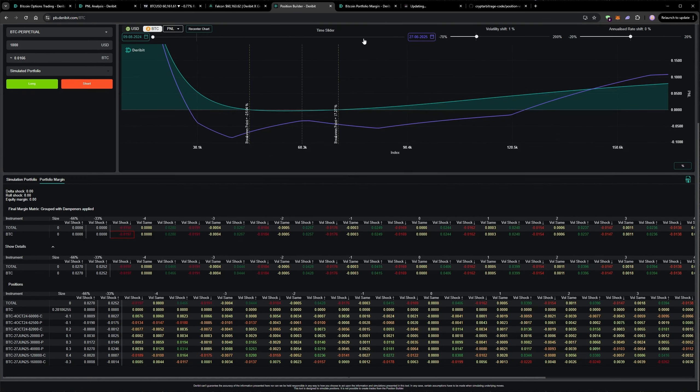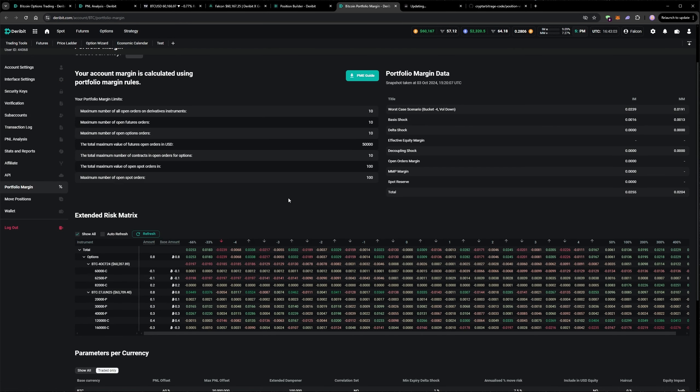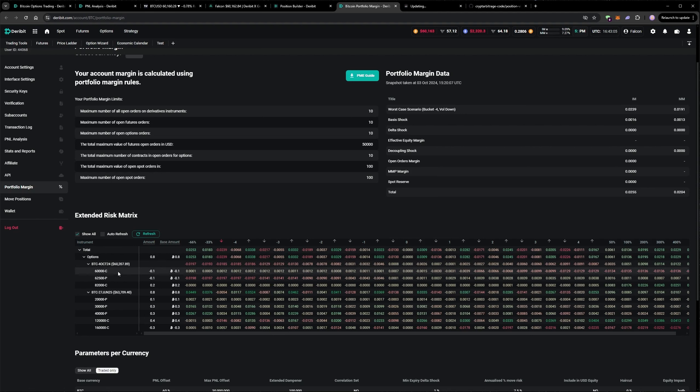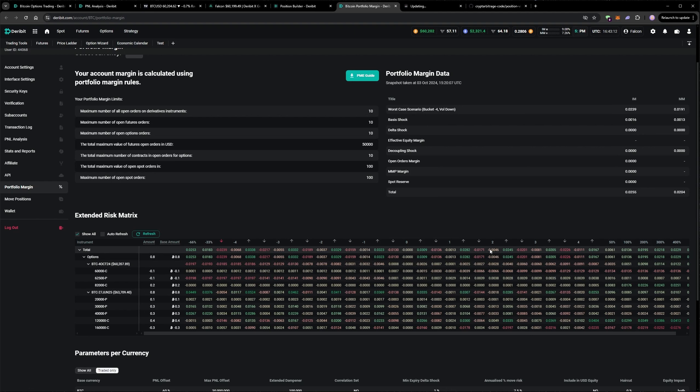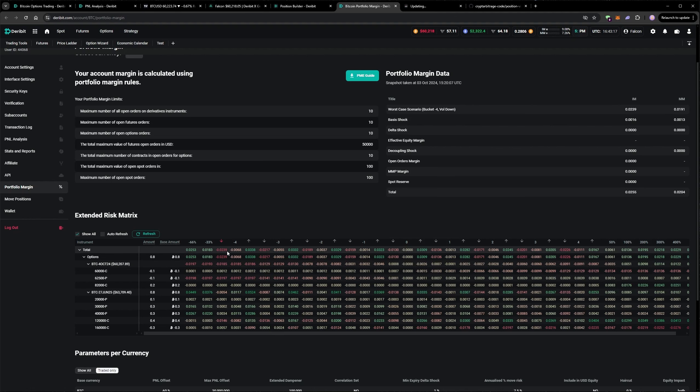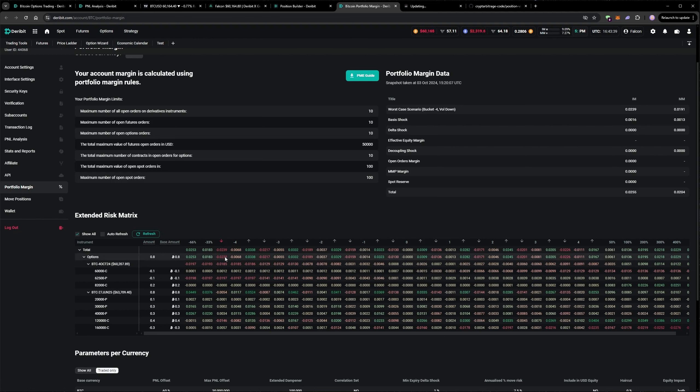Speaking of which, the portfolio margin risk matrix is another way to view your portfolio. I quite like looking at this to see where my biggest exposure is. So we can see at the moment, the worst thing for our portfolio right now would be a big drop in price coupled with a big drop in volatility. It's unlikely to get both of those at the same time though, so I'm quite happy for that to be the worst situation. And you can see, even if that did happen, it wouldn't be a huge loss. So the portfolio at the moment is in a relatively safe state.